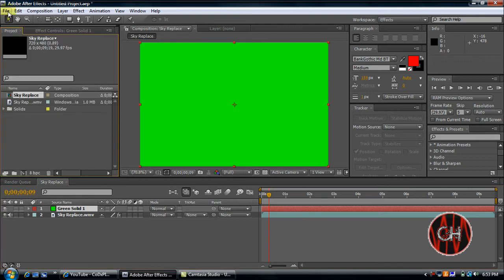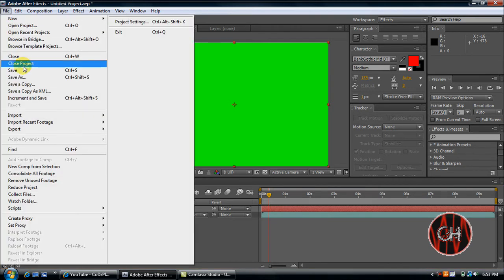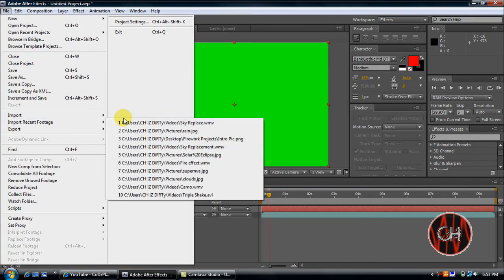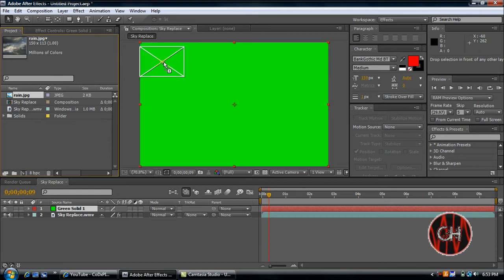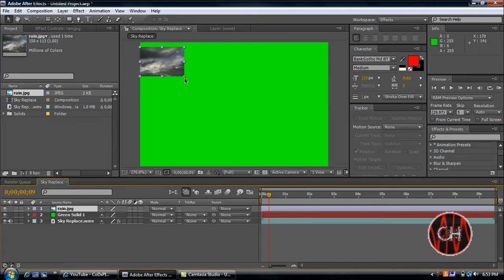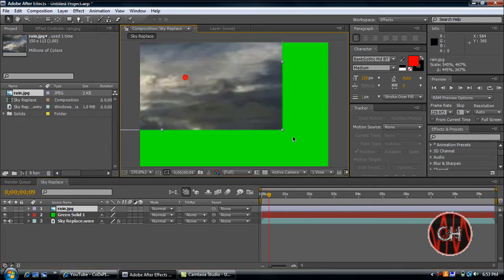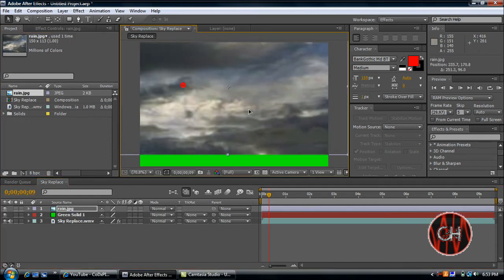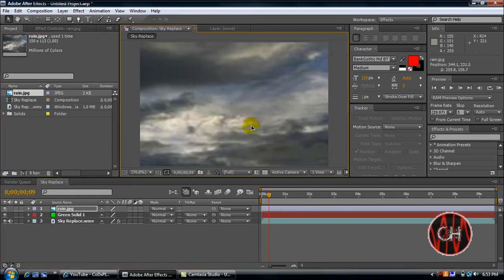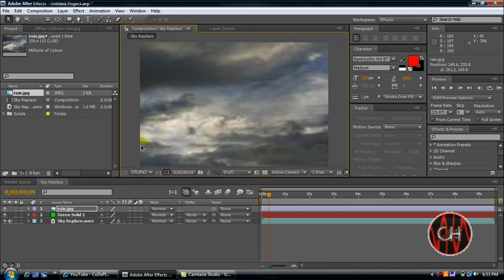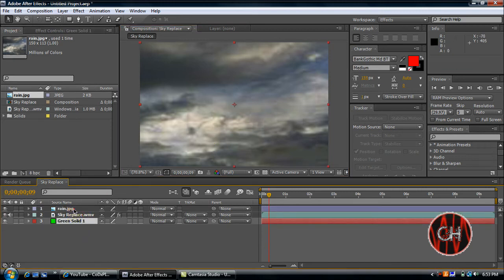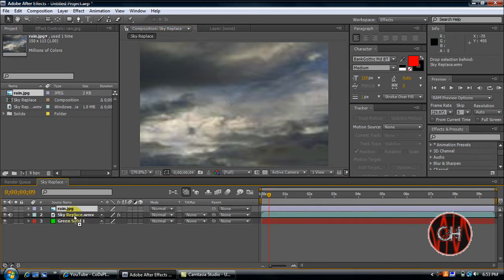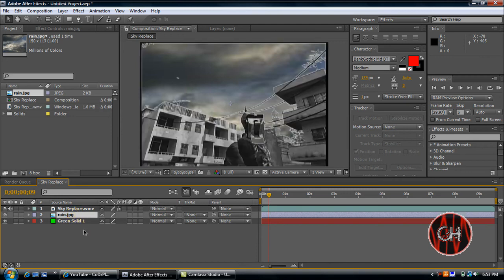I'm going to go ahead and import our JPEG file. So, import. And import this cloud. And just drag it right on your green screen. And just make it big. And drag it to where you want. And then make sure you drag both of these to the bottom, but make sure the image is above the green screen so it shows up kind of like this.